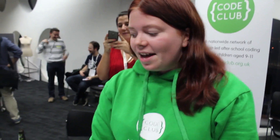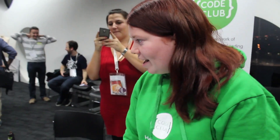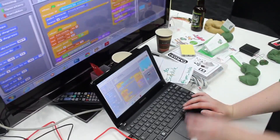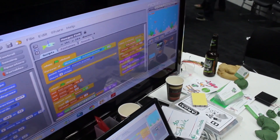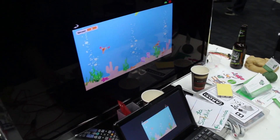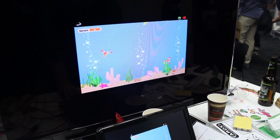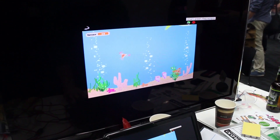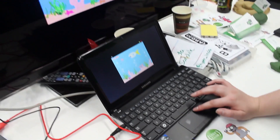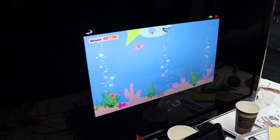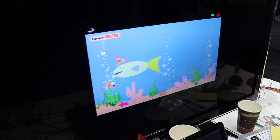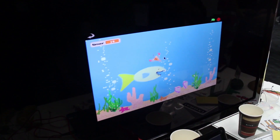So this is one of our lessons — Fish Jump. It's basically just a fish that you control with the mouse, and it has a score, so they learn how to do a score, and you're just trying to eat all the fish.